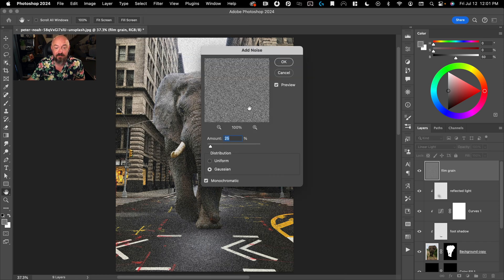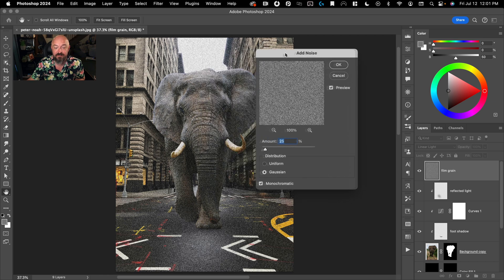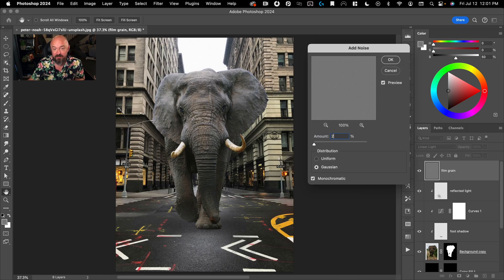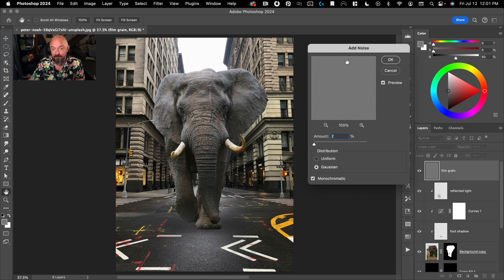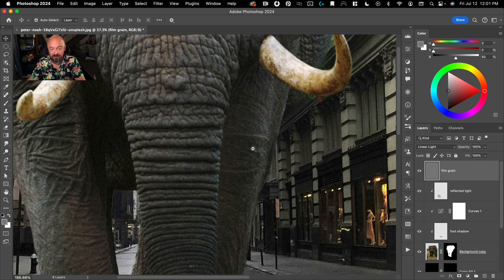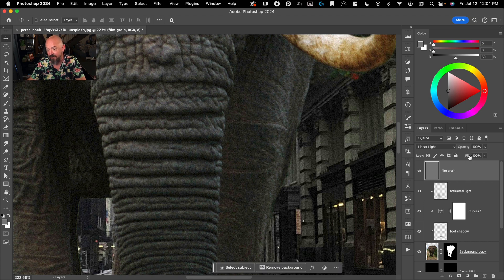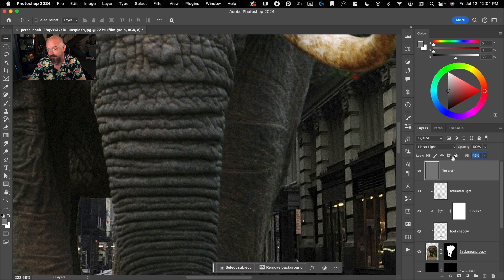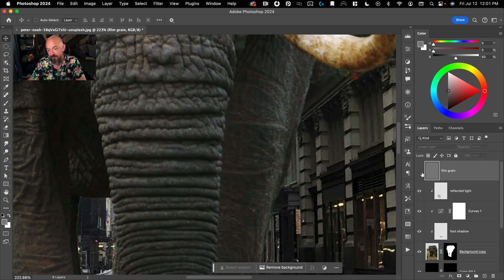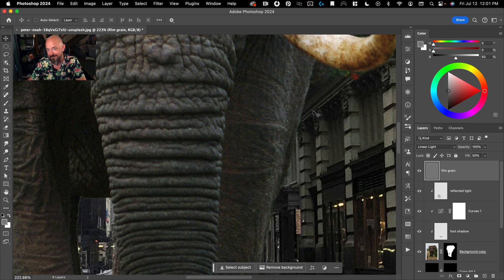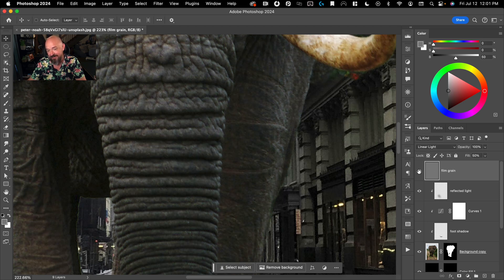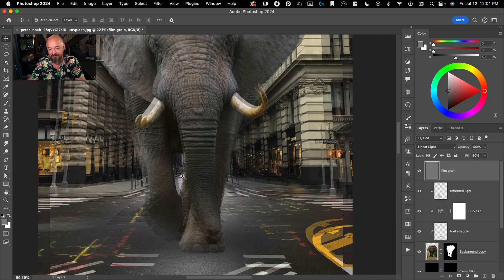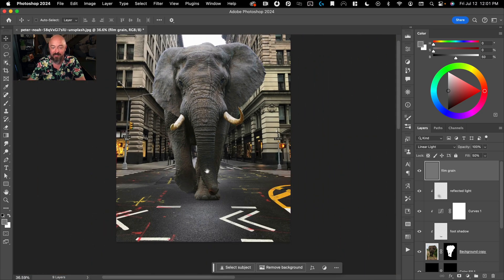So we're going to put this on linear light, and then if we go to filter, noise, add noise, you can see that that's adding a film grain on top of the whole image. This is way too strong. Let's try it on like number two. And even that might be too strong, so we could take it down by taking down the fill to maybe 50. And there you can see, we now have the same film grain here as here. And that's going to help sell the illusion that this was all taken with one camera.